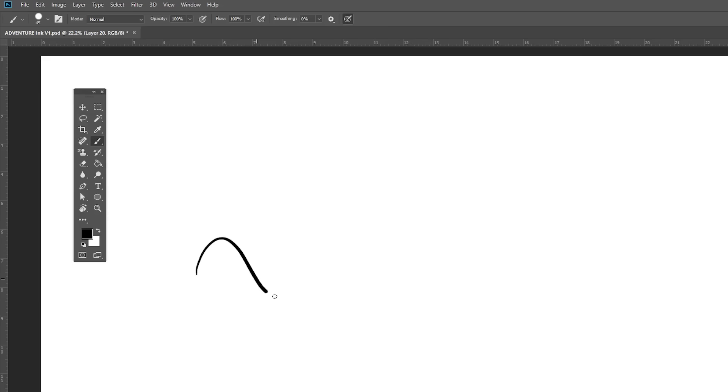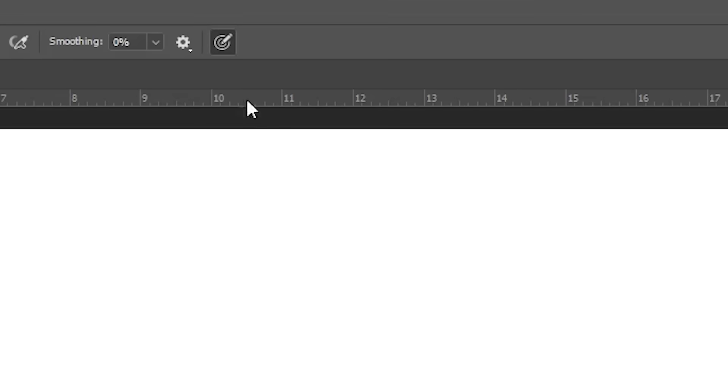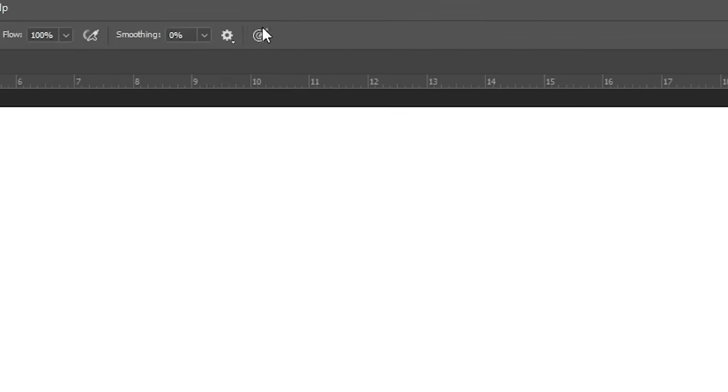In Photoshop, if you want to turn tapering off completely, just uncheck this box right here.